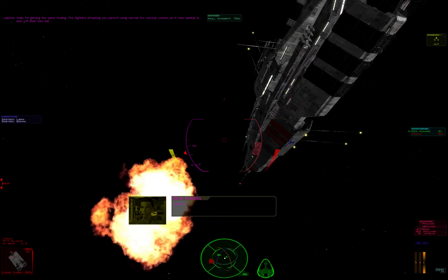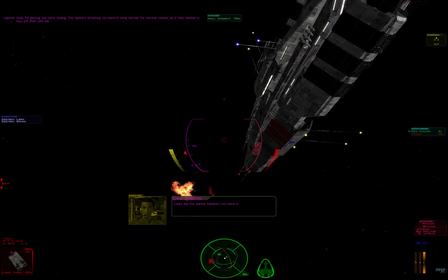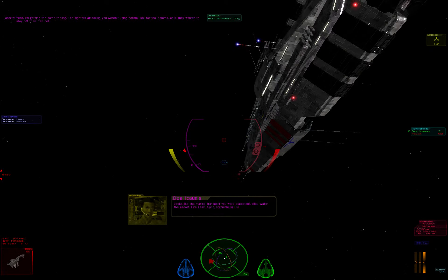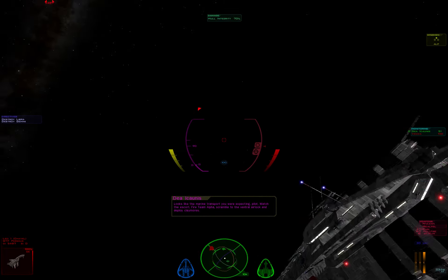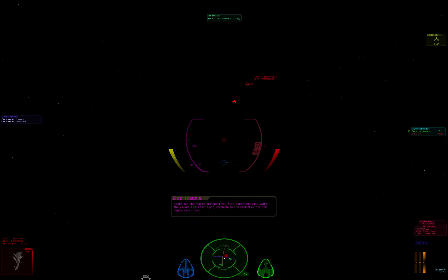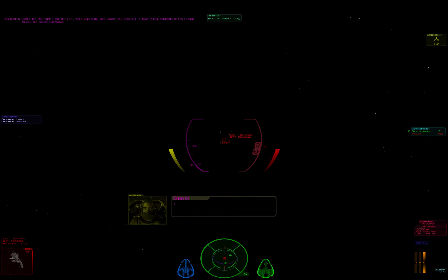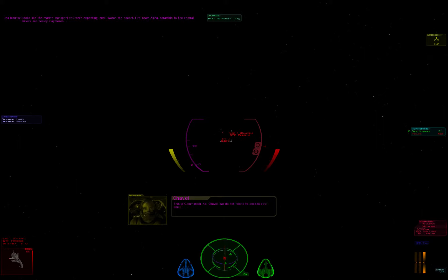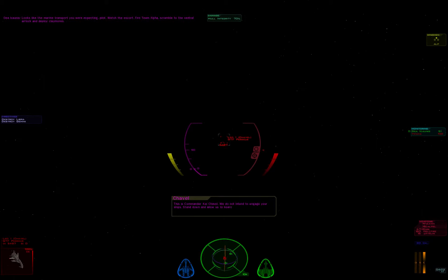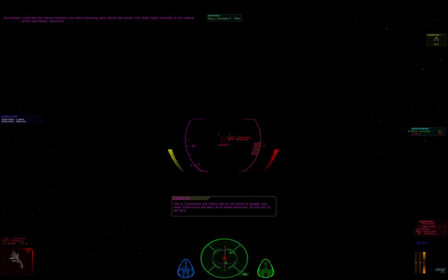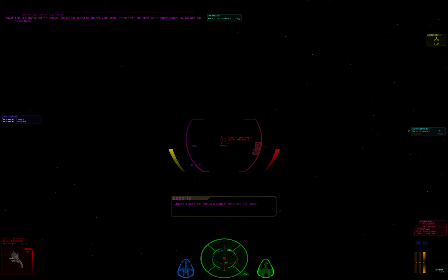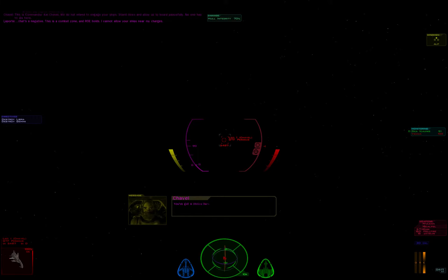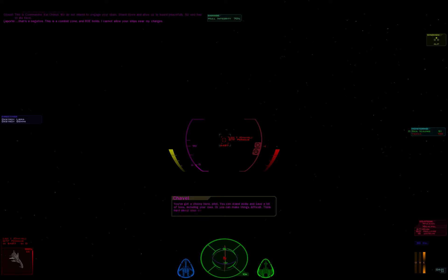Looks like the Marine transport you're expecting, Pilot. Watch the escort. Fire Team Alpha, scramble to the ventral airlock and deploy Claymores. This is Commander Kai Shoval. We do not intend to engage your ships. Stand down and allow us to board peacefully. No one has to die here. That's a negative. This is a combat zone and ROE holds. I cannot allow your ships near my charge. You've got a choice here, Pilot. You can stand aside and save a lot of lives, including your own. Or you can make things difficult. Think hard about your decision.